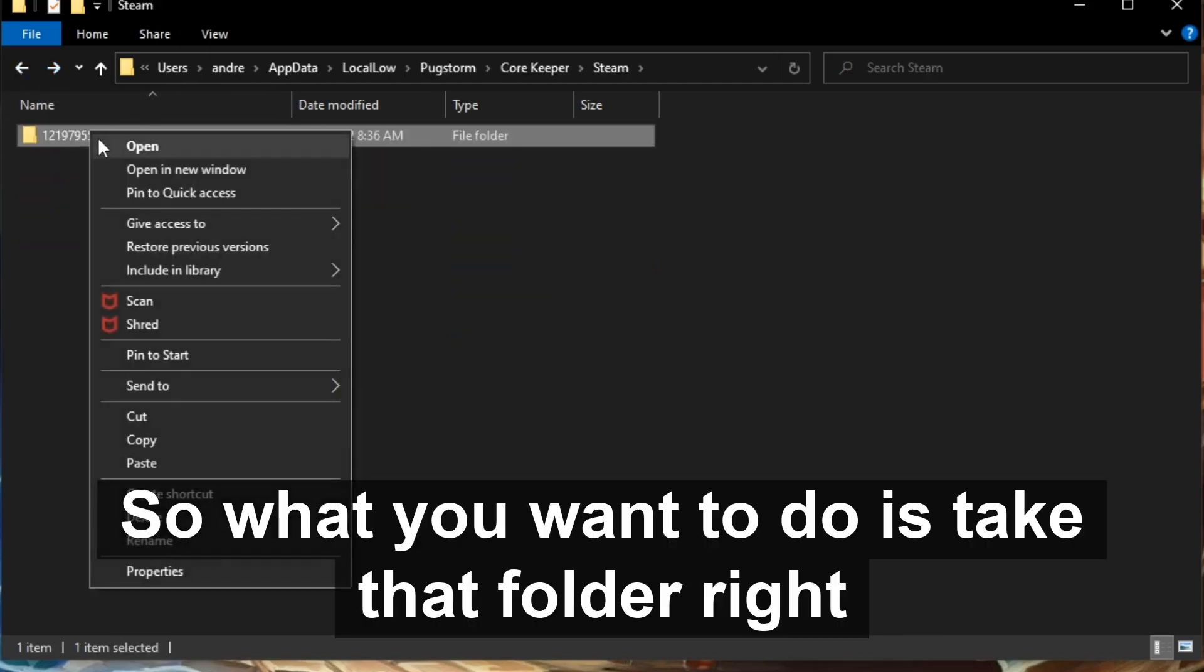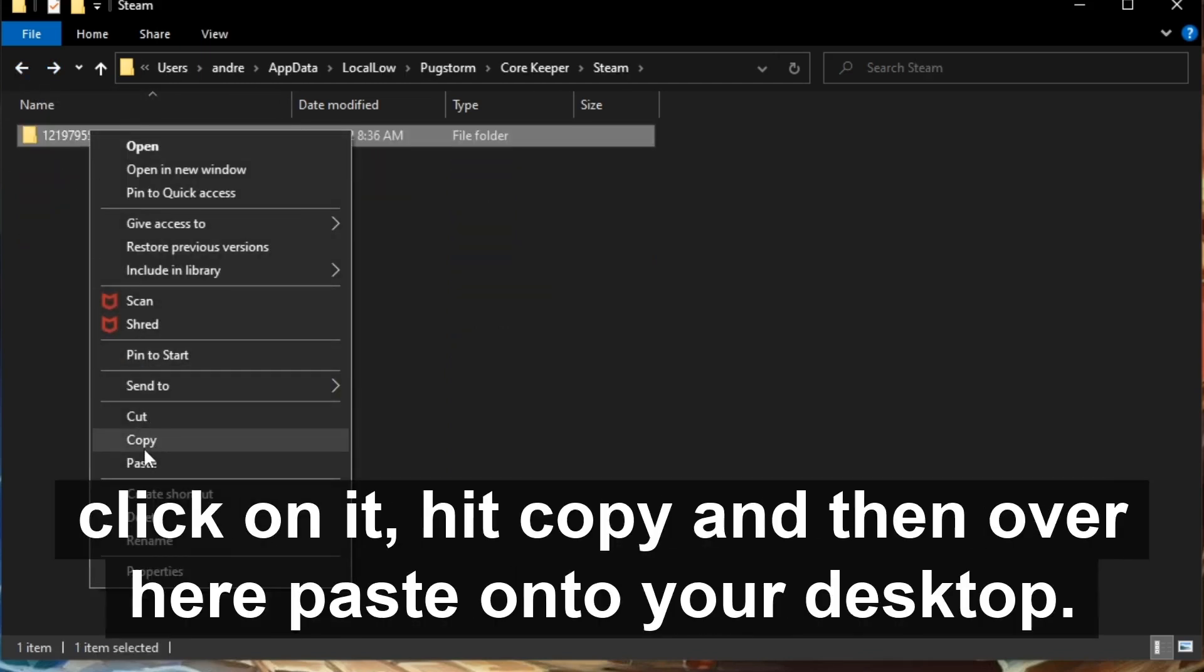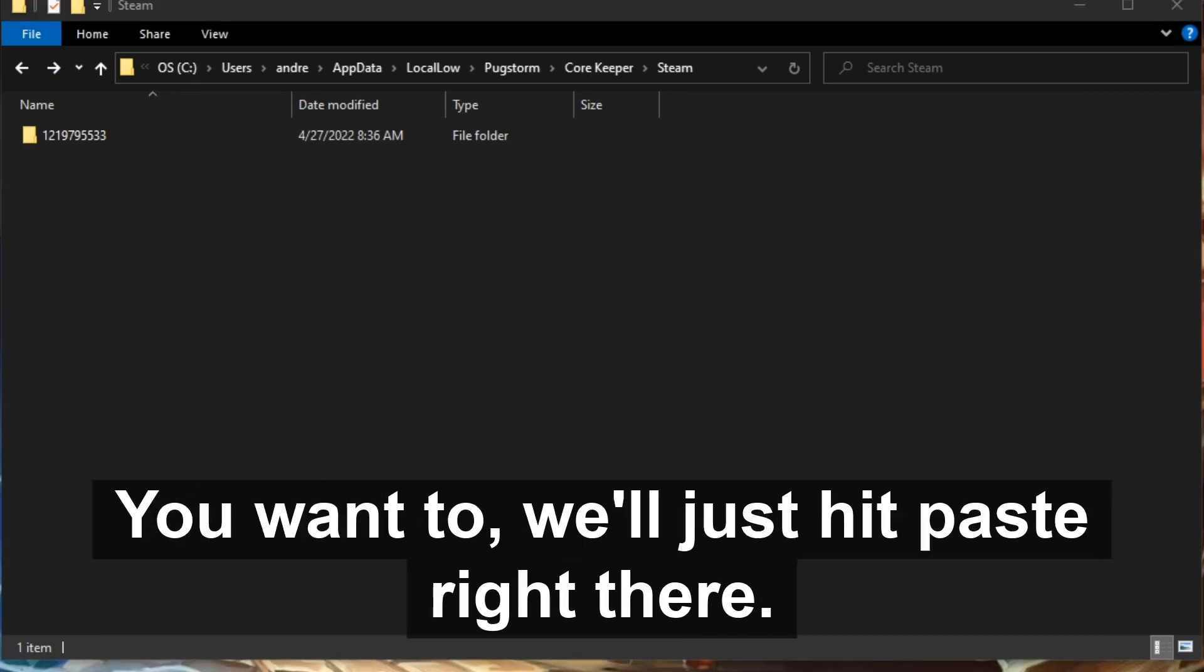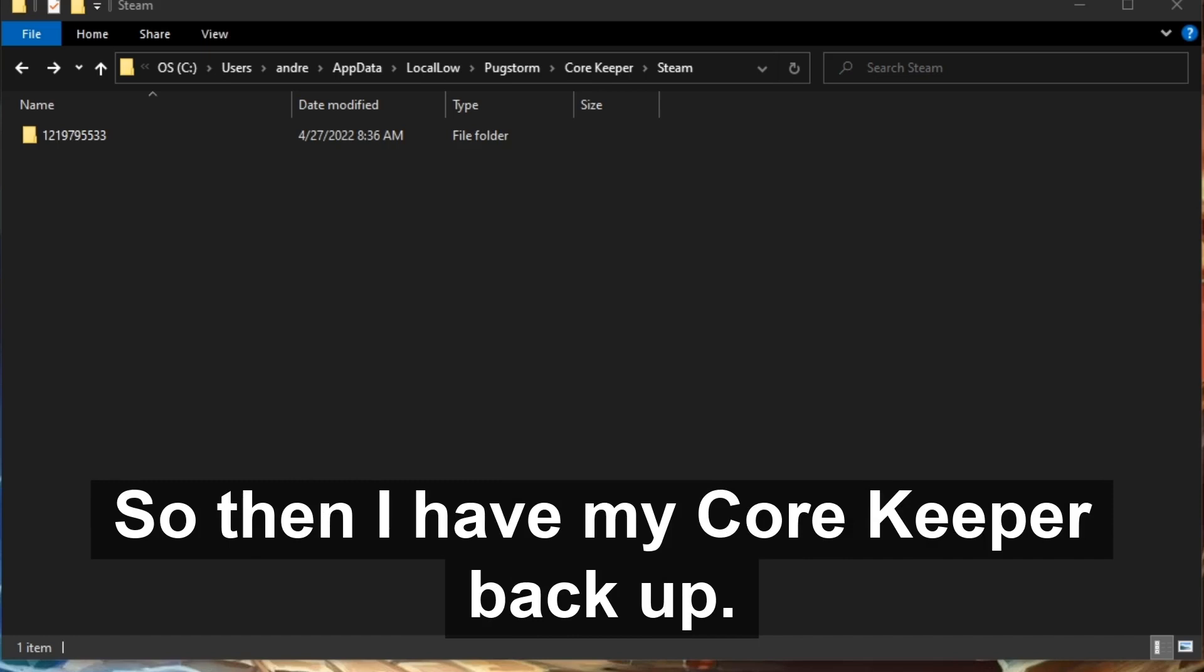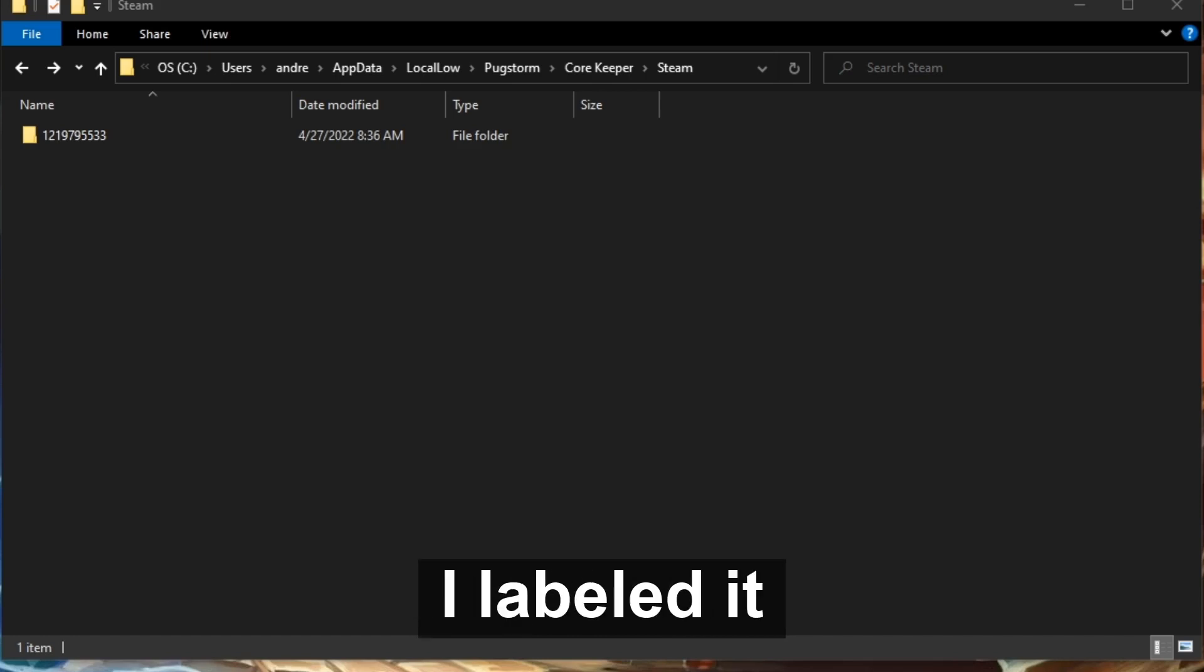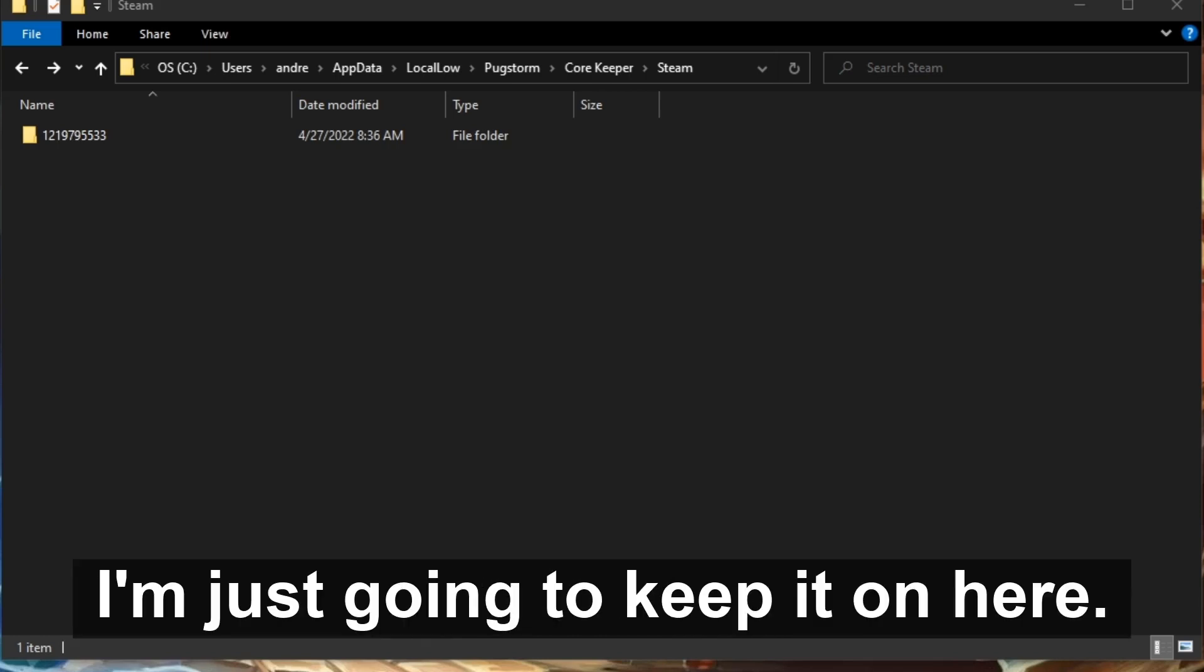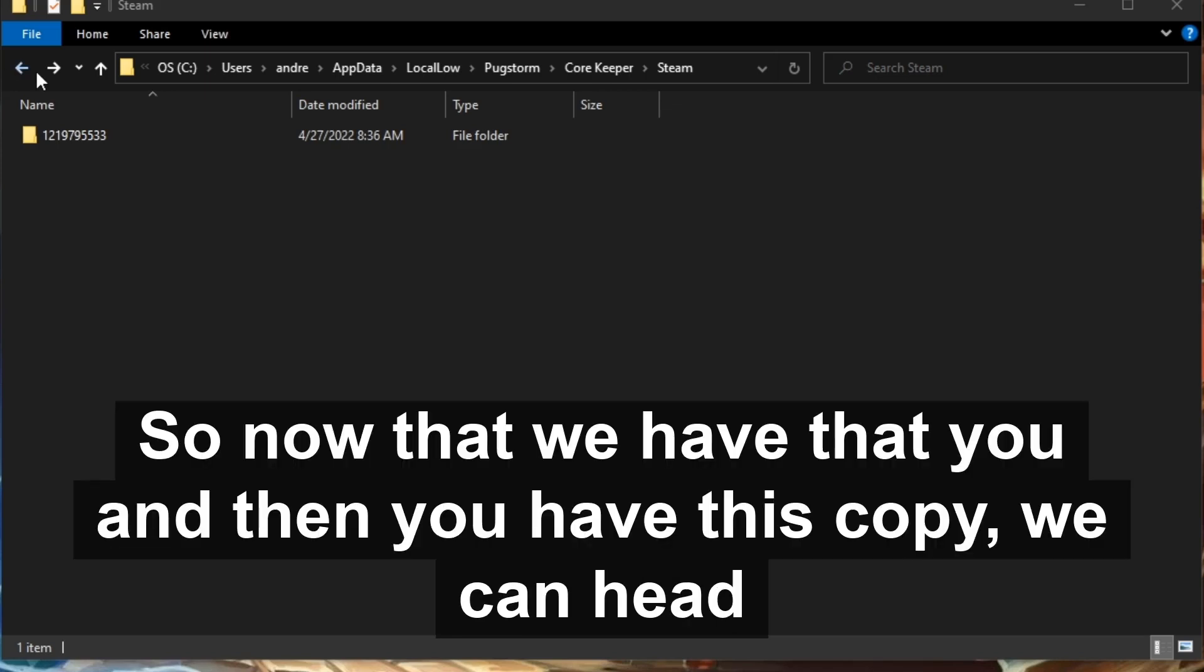What you want to do is take that folder, right click on it, hit Copy, and then over here paste on your desktop. Well, just hit Paste right there. So then I have my Core Keeper backup right here, I labeled it here. You can place it somewhere else. For now I'm just going to keep it on here.